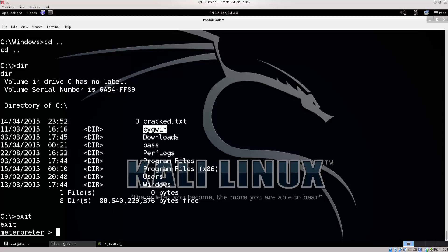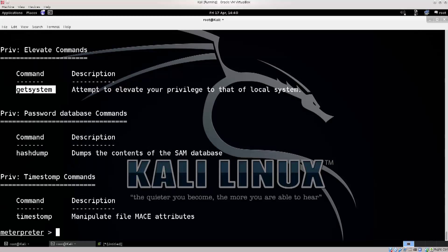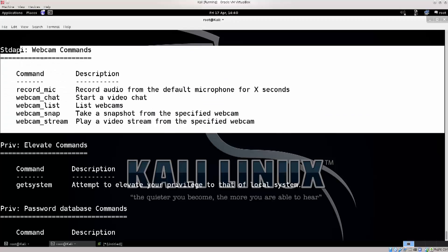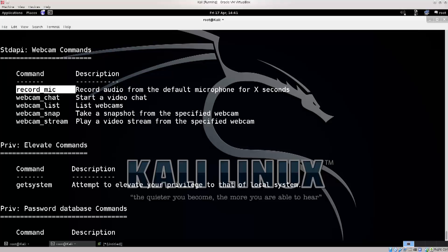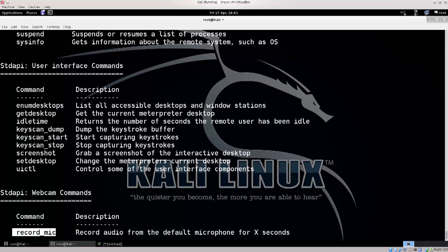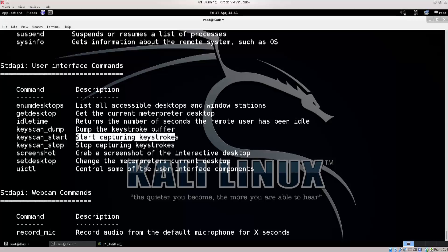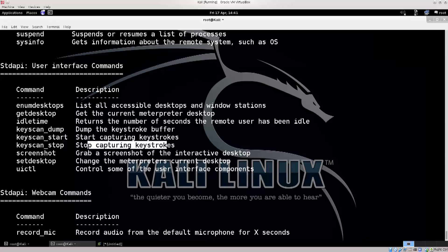So what you would do is put it in the background, but before we do, just go ahead and type in help. This is going to give you a list of commands. This is a very nice command - get system - it attempts to elevate your privileges, but this doesn't always work. And here you have webcam commands. This is only for physical machines unless you have a USB camera. You can take screenshots, start capturing keystrokes, stop capturing keystrokes, list accessible desktop and Windows stations, and display network connections with netstat.